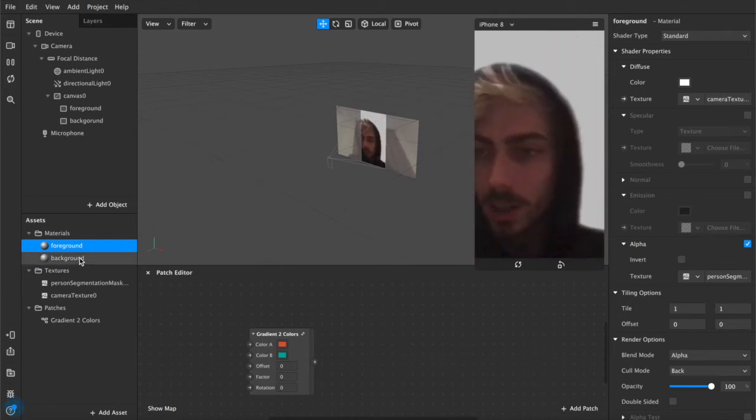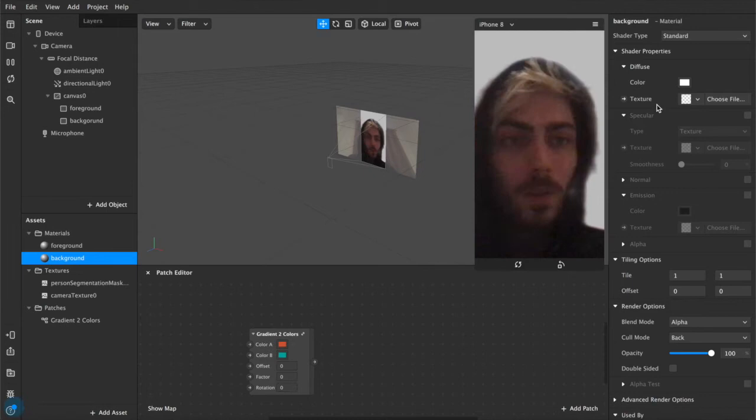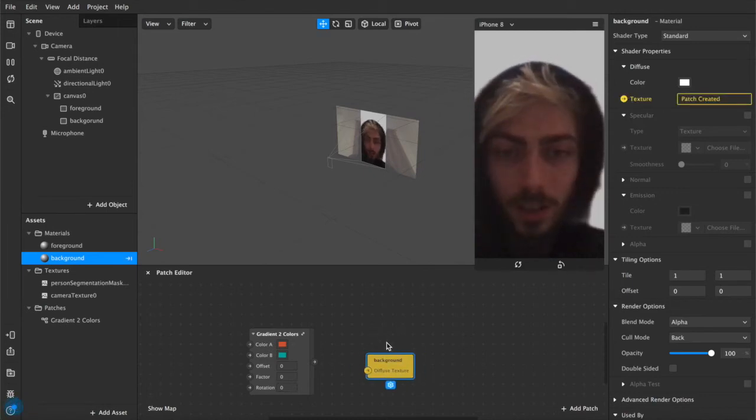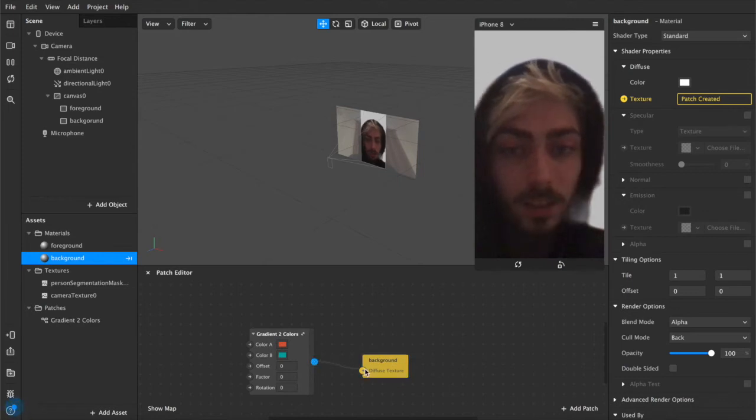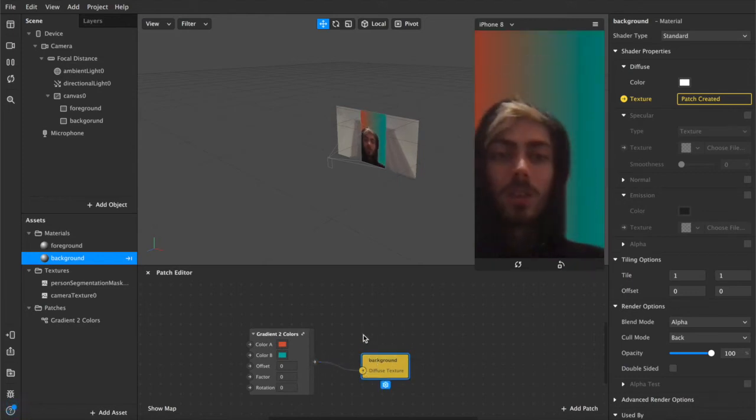So now we have our background, we're going to add the texture here, we're going to add it as a patch, there it is, and we're just going to connect these two up. There's not really much to it, it's quite simple.